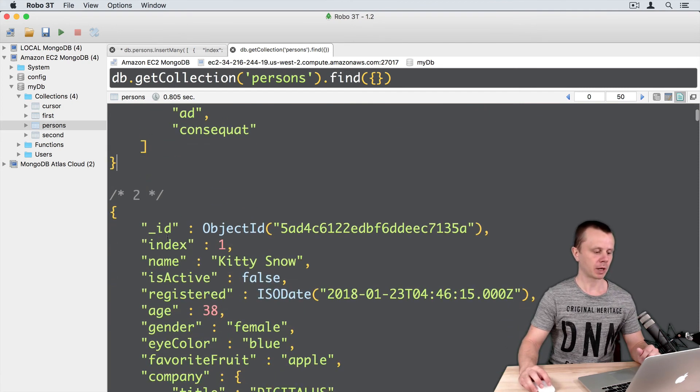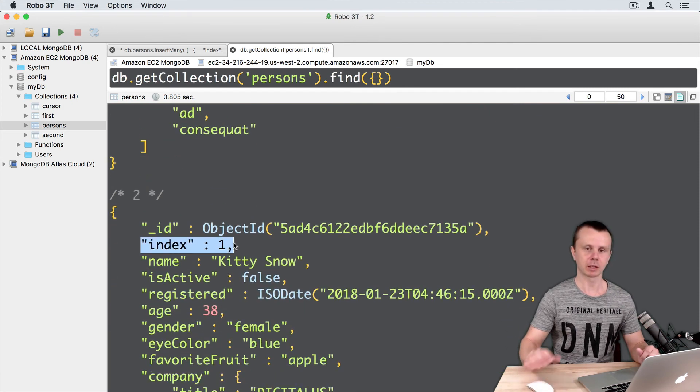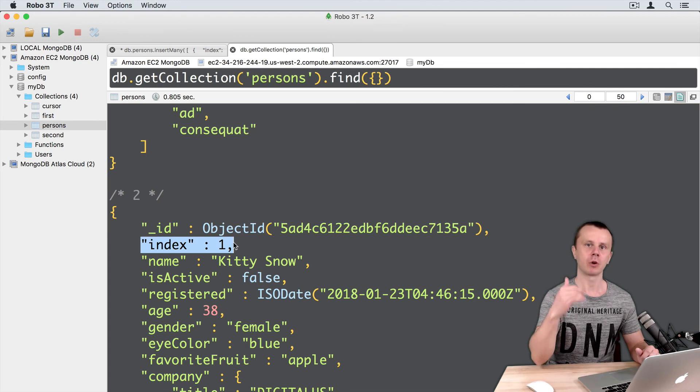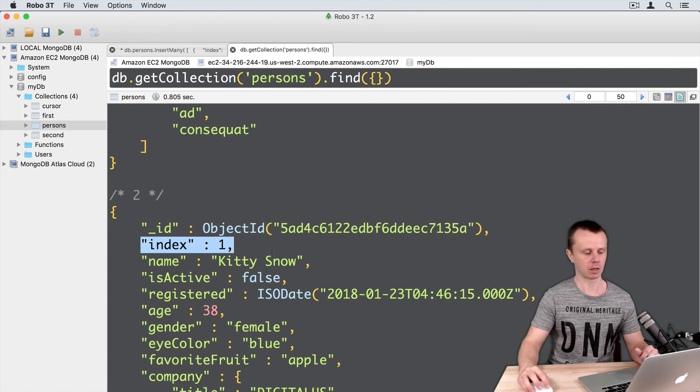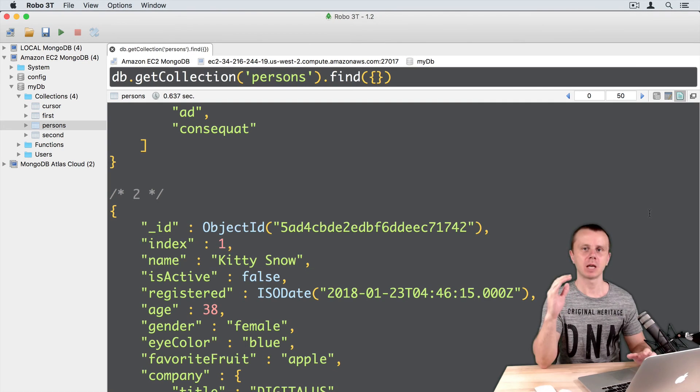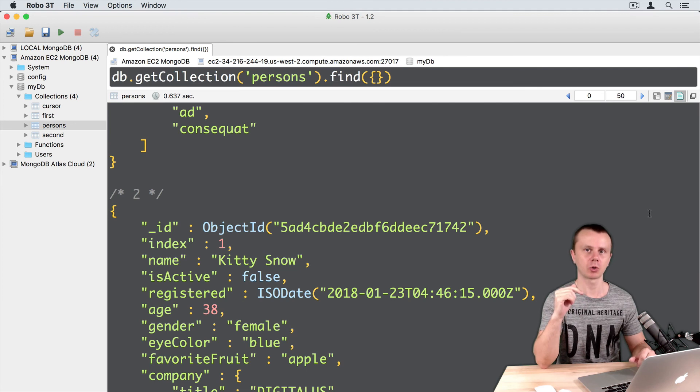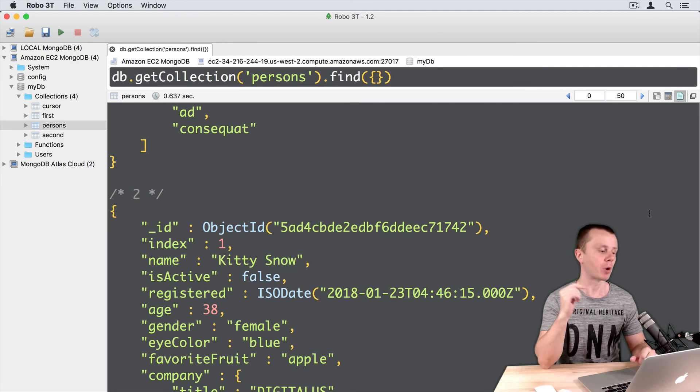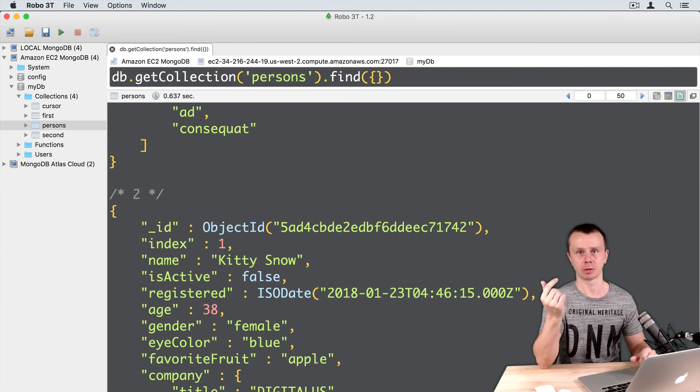Also each document has an index that is incremented by one for each next document in the collection. And there are one thousand such kind of documents in the persons collection.